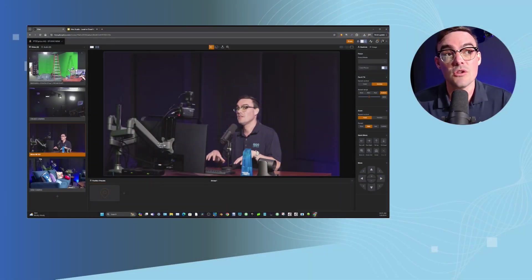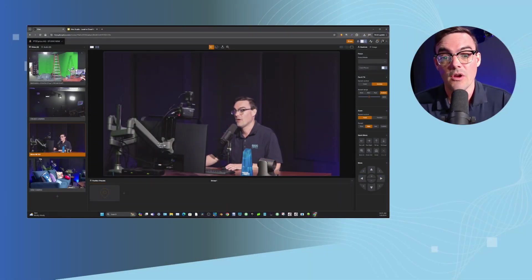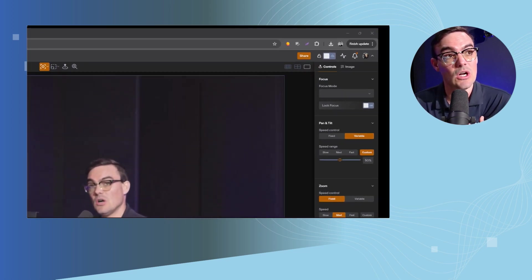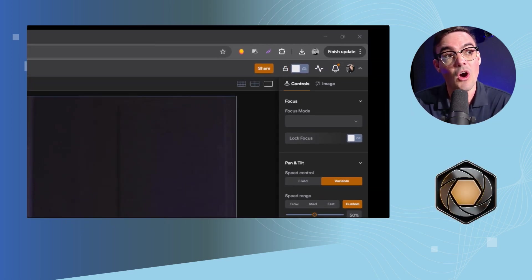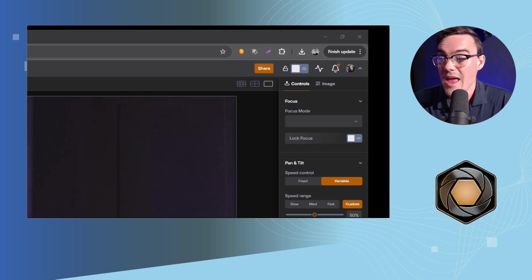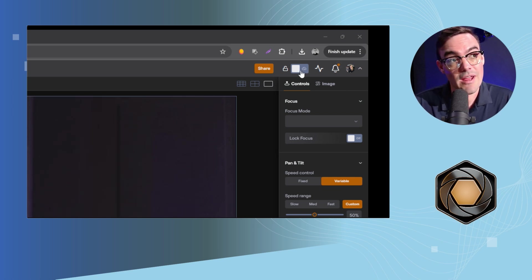Hi everybody, Paul here with PTZOptics. In this video in our Hive tutorial series we're going to talk about the difference between local mode and cloud mode and what that enables for live video production. Local mode is the default mode when you are on the local area network. Currently I'm in my studio, all of my video sources are in the studio, and I am actually running this studio in local mode.